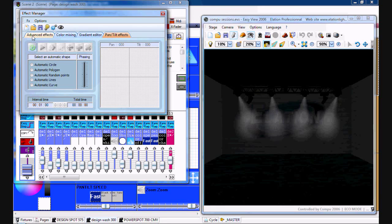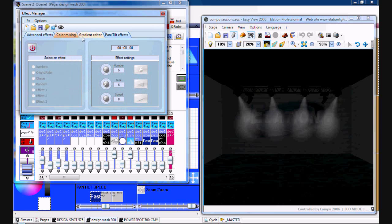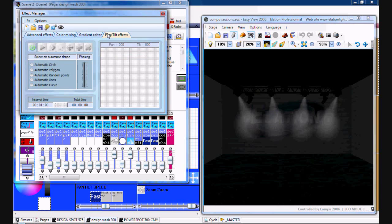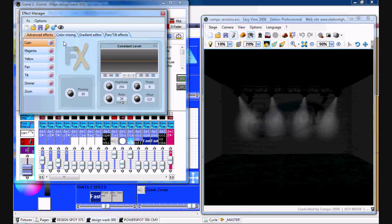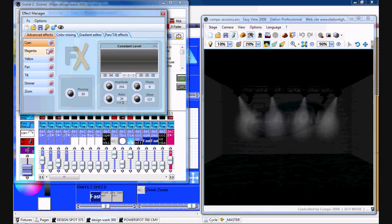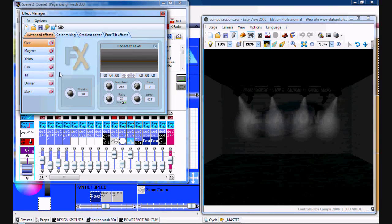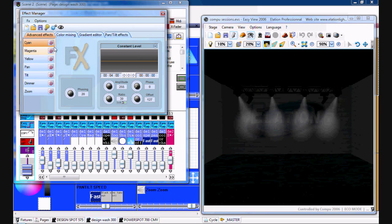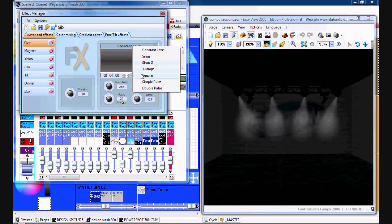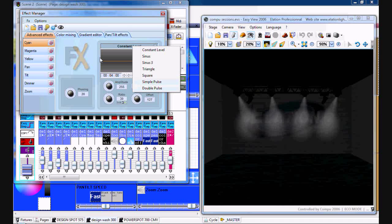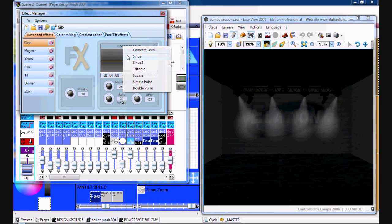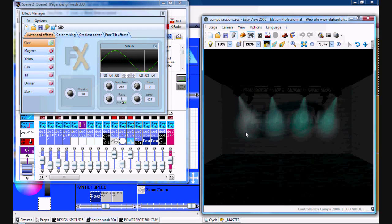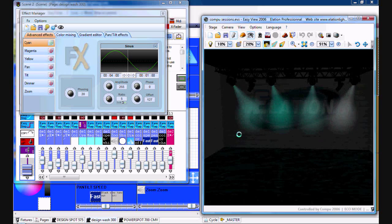Hit Start Effects Manager with all effects and the effects manager window will open up. You can see all the different options including advanced effects. To give you a rundown of all the channels that you can use for the effects manager, for example you can do a sinus, sinus 3, triangle, square, simple pulse, and double pulse for any of the given channels.